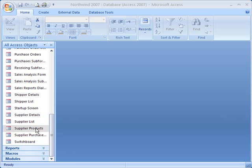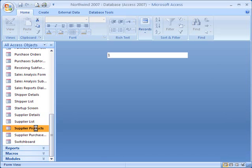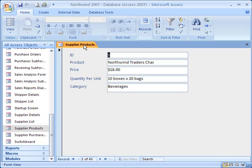As an example, in this form, I like to be able to attach files to records when I have additional information about a product. First, I will need to add an attachment control to this form. And if I want to add an attachment control to the form first and then bind that control to another table, I will first need to make sure that the table has an attachment field.